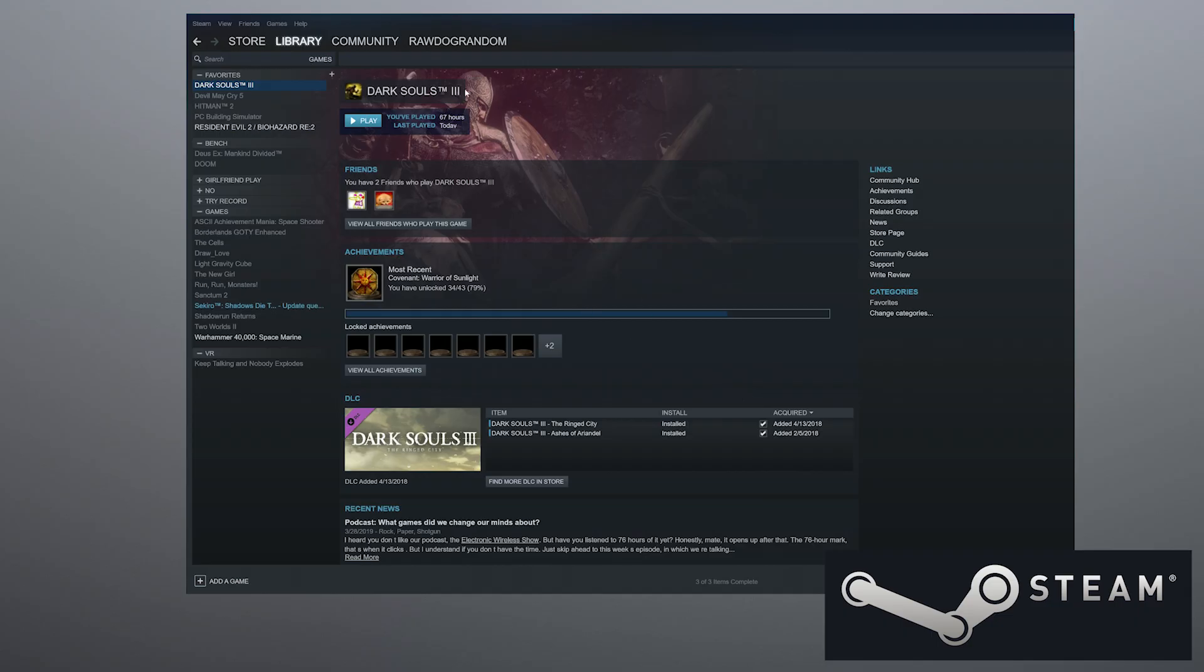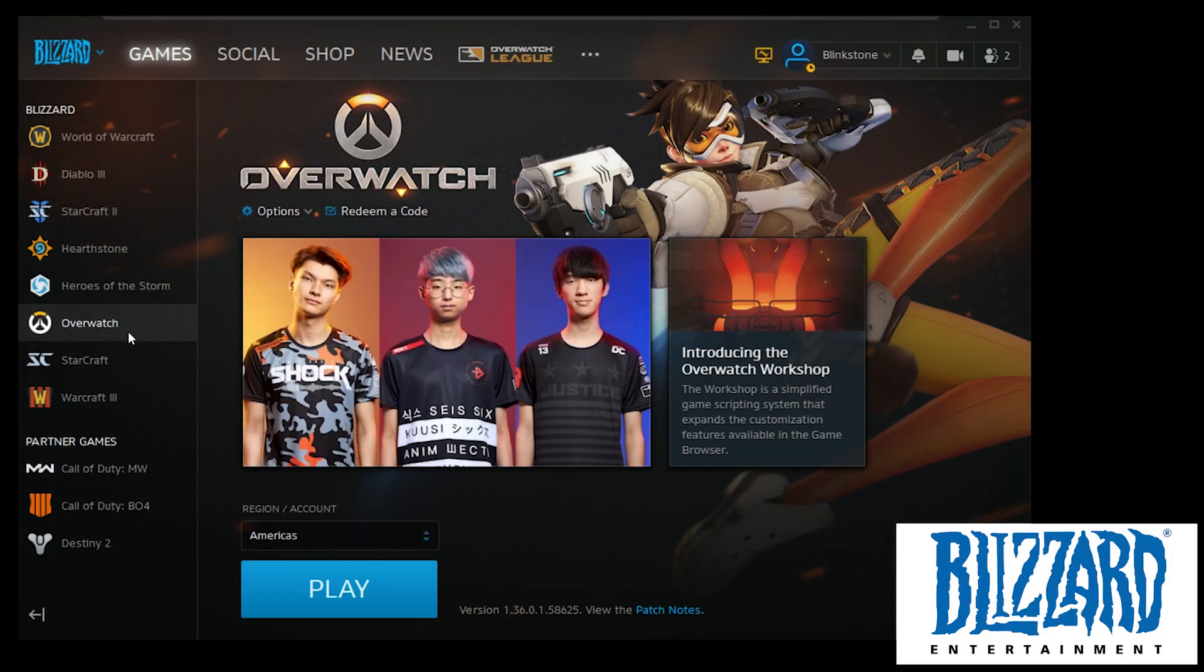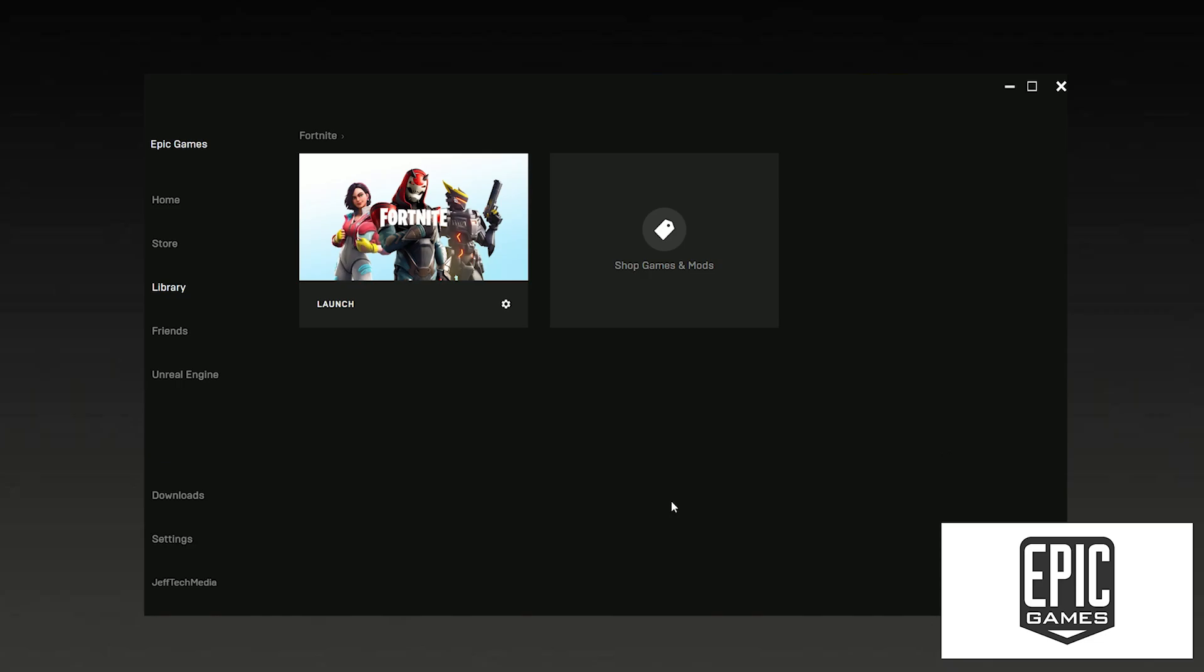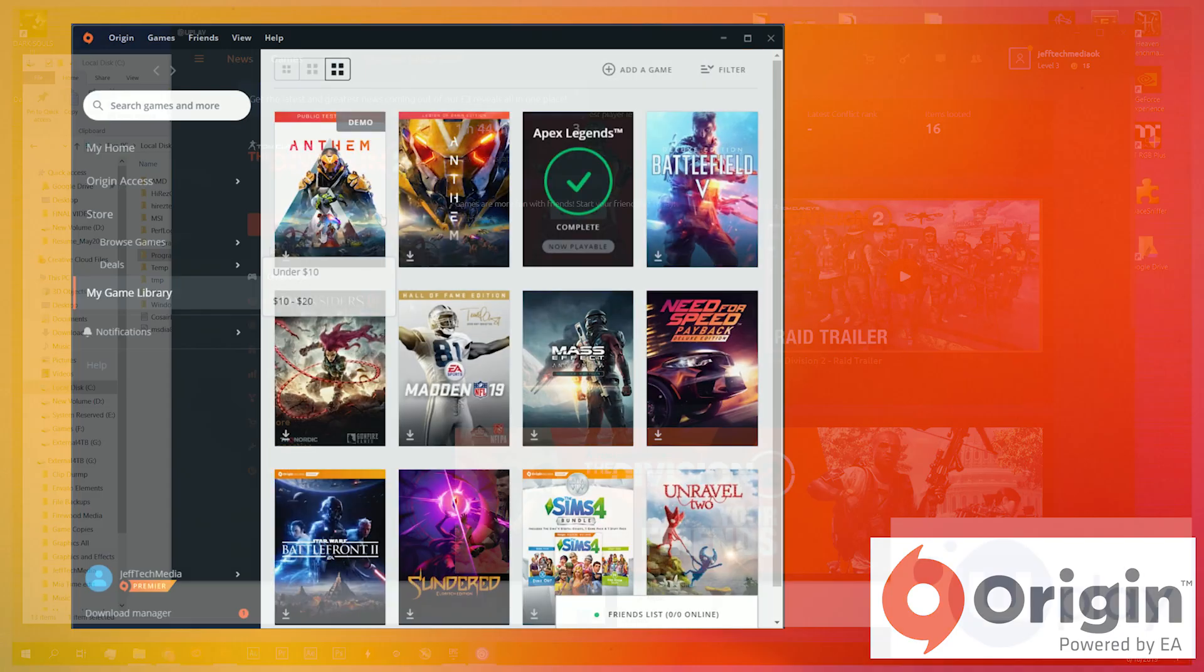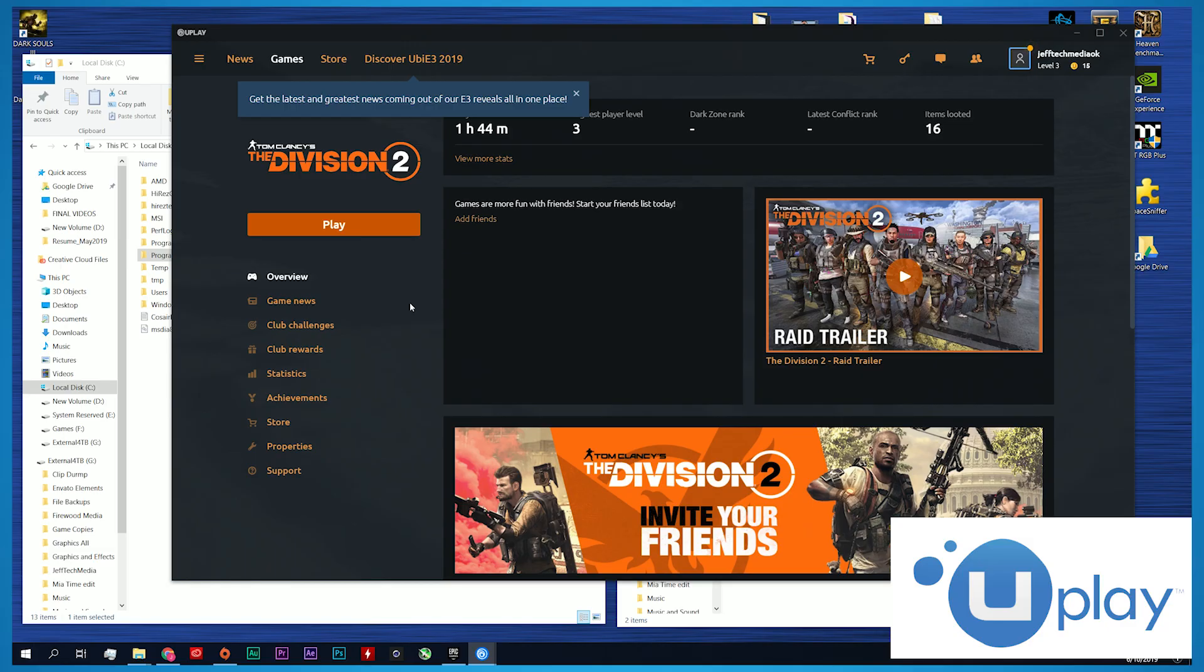And I'm going to cover Steam, Blizzard's Battle.net, the Epic Game Store, Origin, and Ubisoft's Uplay.